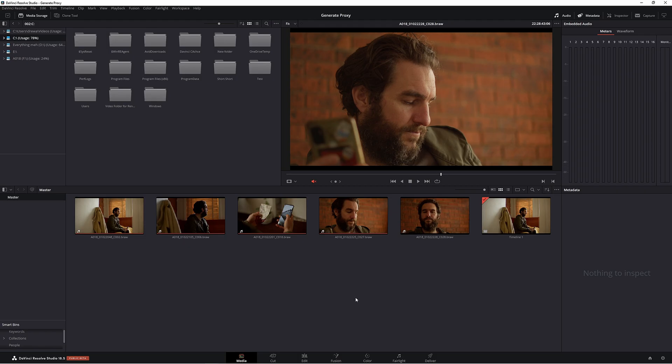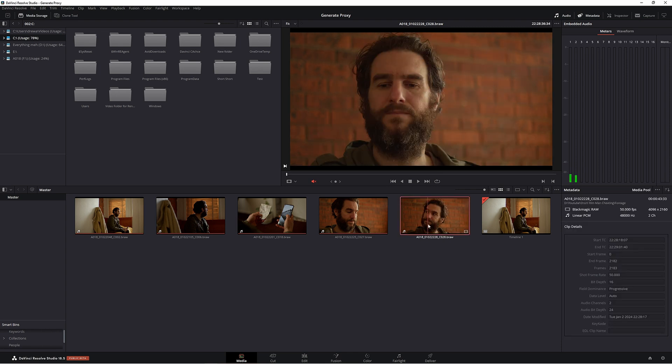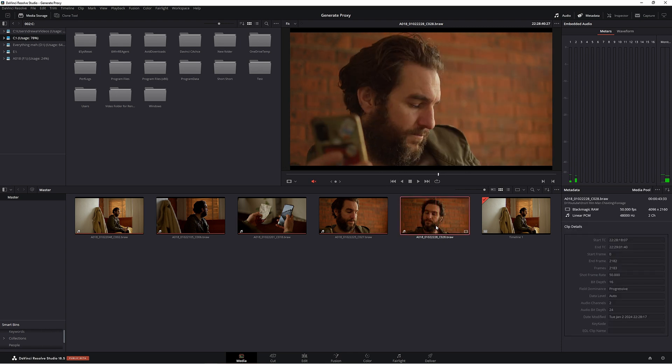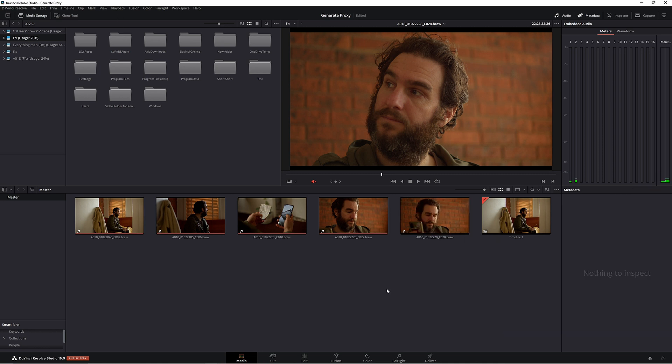Now let's say that you've made a new project and all your files are low resolution except for one. We don't want Resolve to go back and proxy all those files. All we want to do is generate a proxy from this clip here. So instead of doing it with the proxy generator, we can do it within Resolve itself.